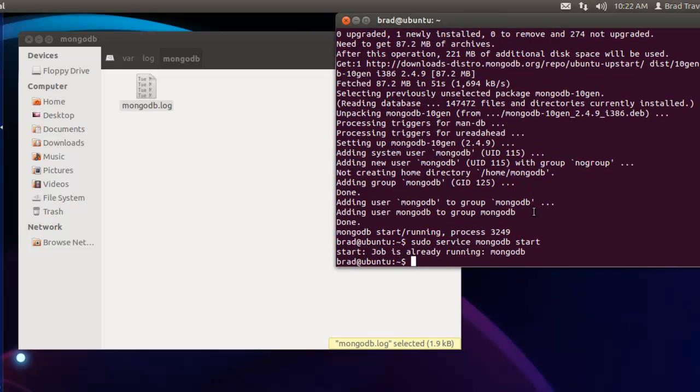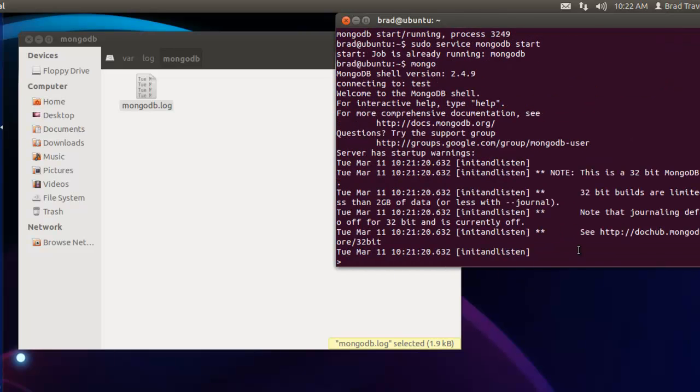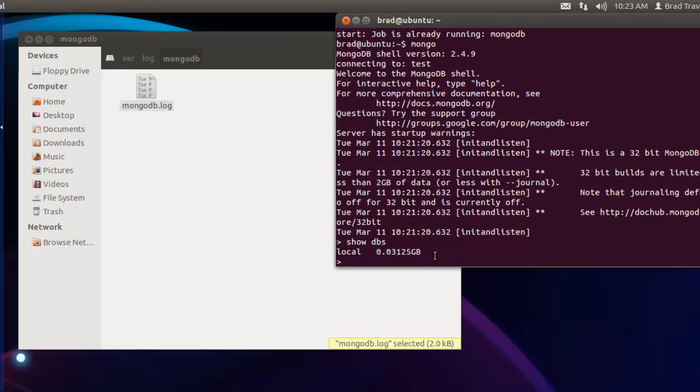It says it's already running, which is good. So all we should need to do to get in is type in mongo and we're in. Say show dbs. Alright, so that's it.